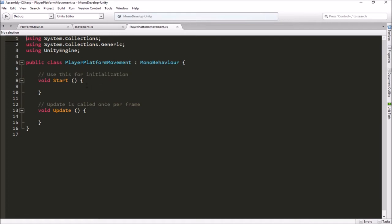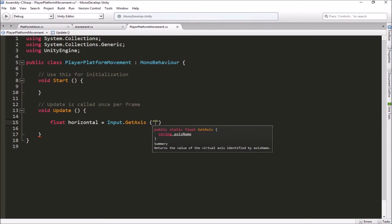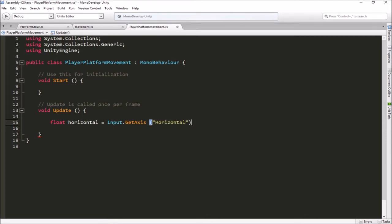Here's our PlayerPlatformMovement script. This script is going to get input from the keyboard and apply it to our player. In the Update function we want to check for inputs, so let's make a temporary float variable to hold our input values. We'll use Input.GetAxis and get the Horizontal axis, which is already mapped to our left and right arrows and the A and D keys.